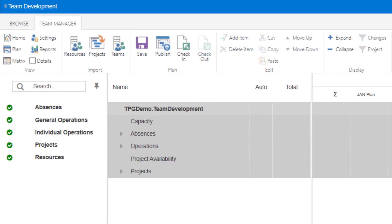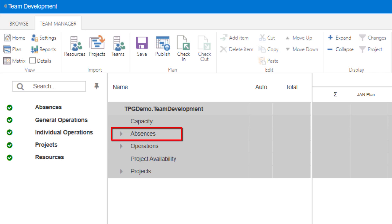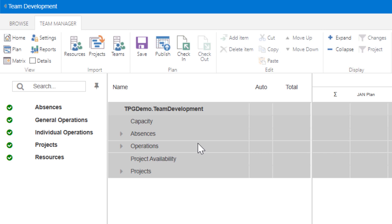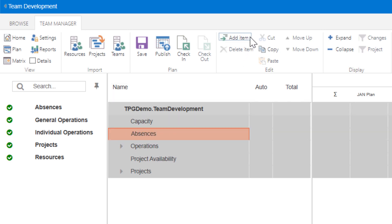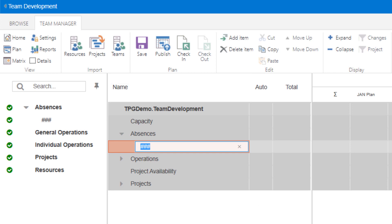When you are done with your session, it's a good practice to check in your data, which also saves it. To begin using Team Manager, you will need to identify the level of detail to capture with regards to your team's absences and operations-related activities. For absences, this would include things that affect attendance, like vacation, jury duty, etc. We can add these items to the absences section by selecting the heading and clicking the Add Item button from the ribbon and entering a title.